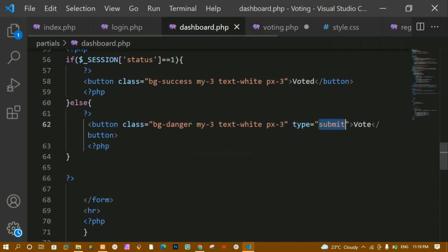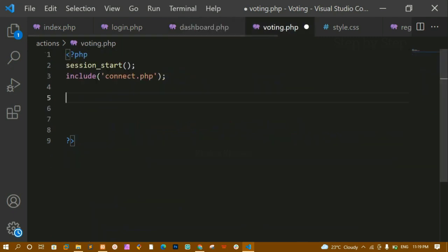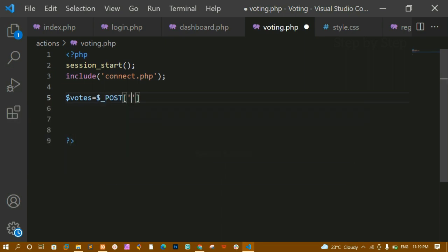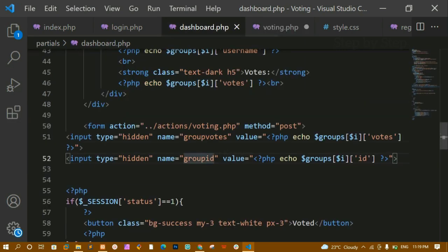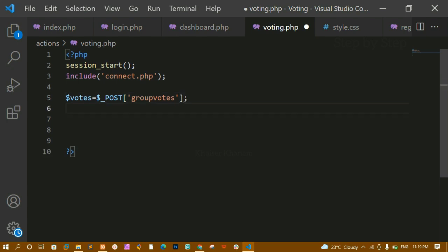Now inside this, first I have to access the input hidden fields. I have given group_words and group_id, and I just have to access both fields. I will create one variable - I will write 'words' - and using the POST method I am going to access that field. I will copy 'group_words' and paste it here. Whatever value is inside that input hidden field will be accessed and stored inside this variable.